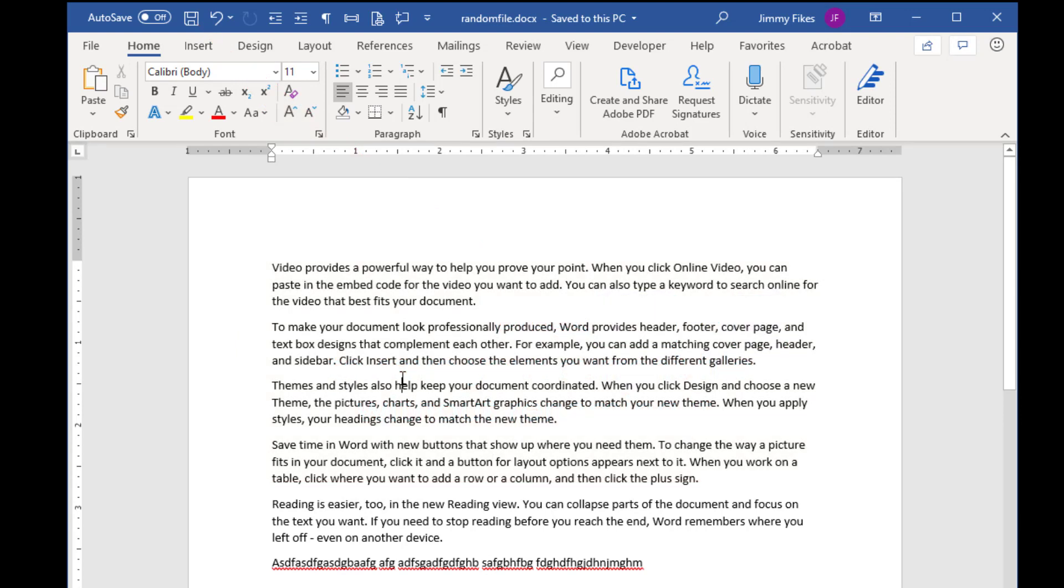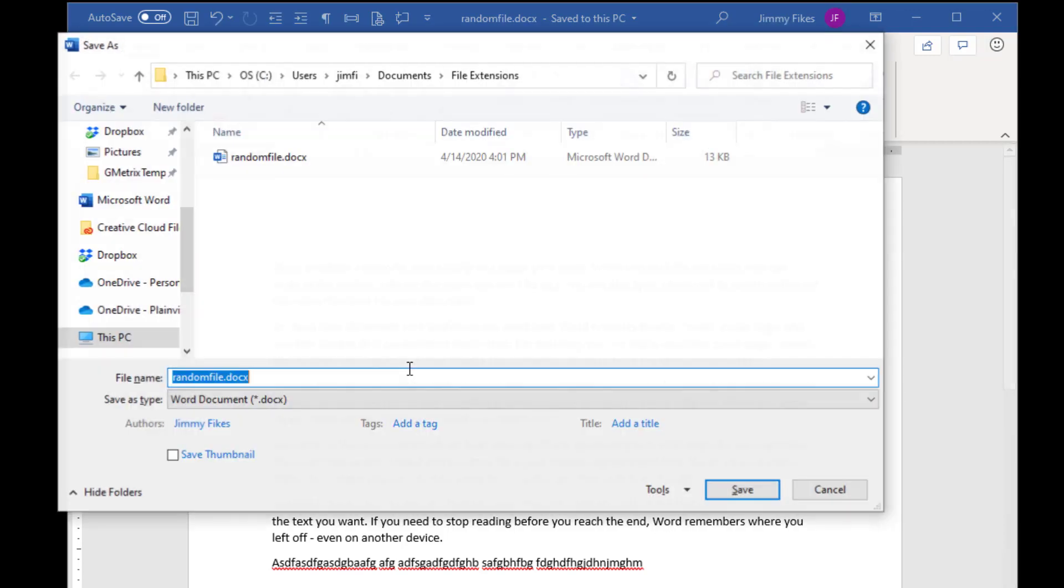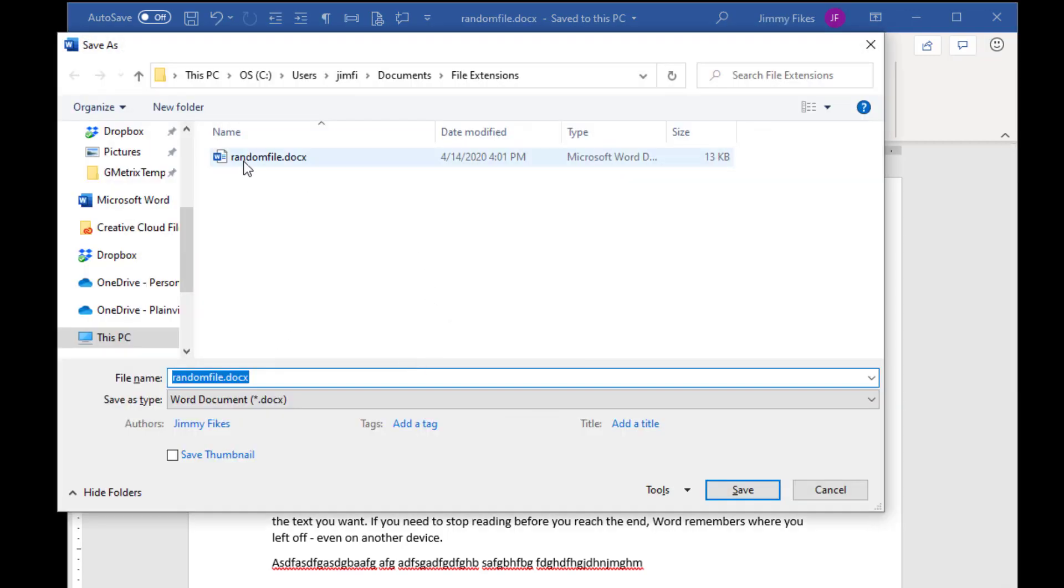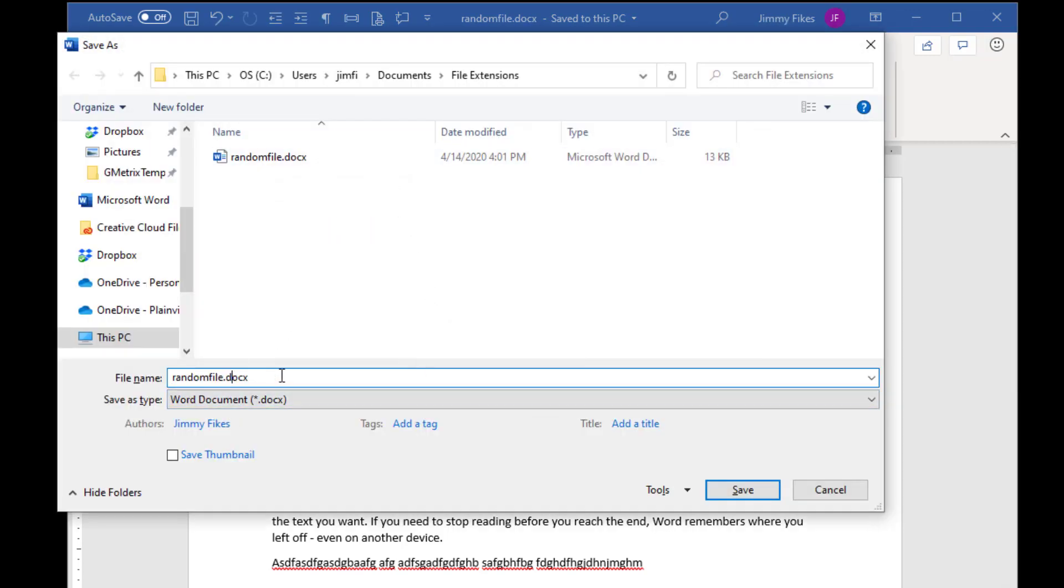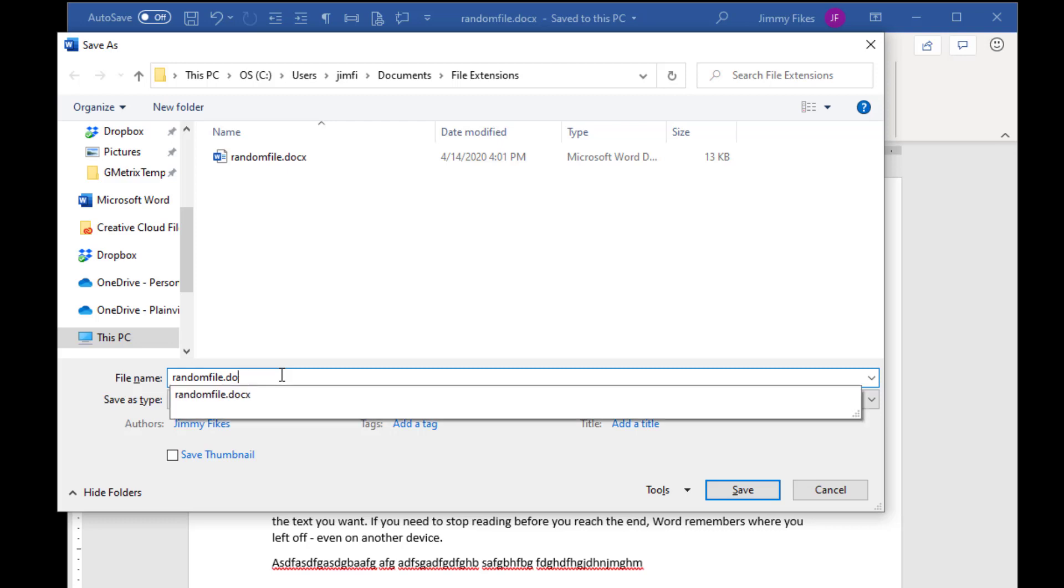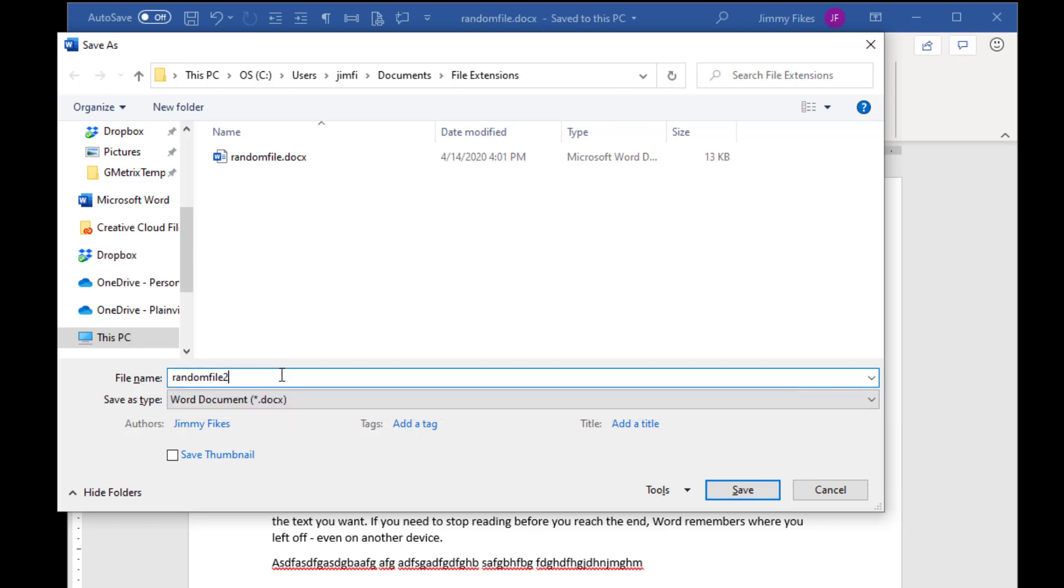Remember that Save As always assumes that you're going to be changing the file name or giving a name to a file that doesn't have a name. You're adding a file name whenever you're using F12. In this case, I'll hit F12 and come up and give it another file name. I'll just call that Random File 2. Click Save.